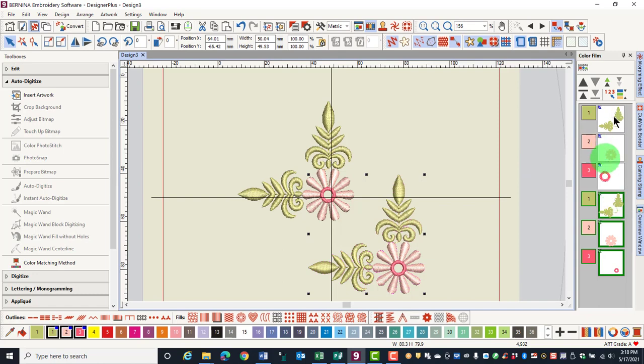The symbols in the upper left corner of the boxes in ColorFilm mean that the designs are grouped. Each separate grouped object has a different color of box in the corner.